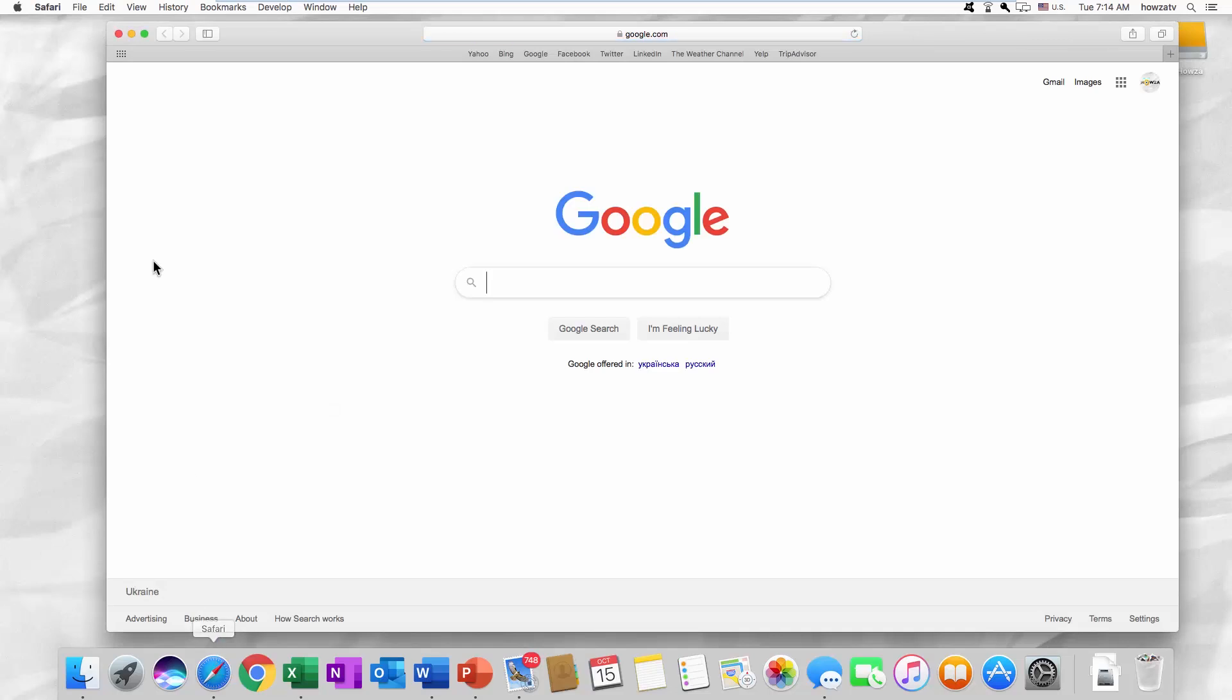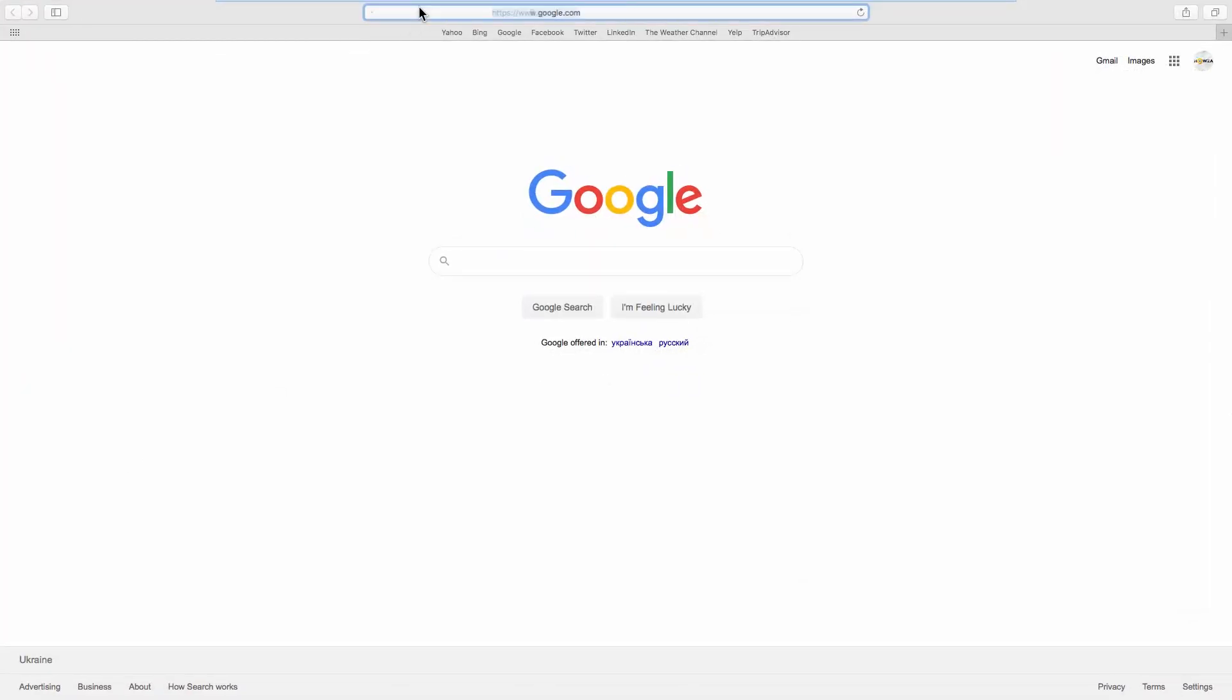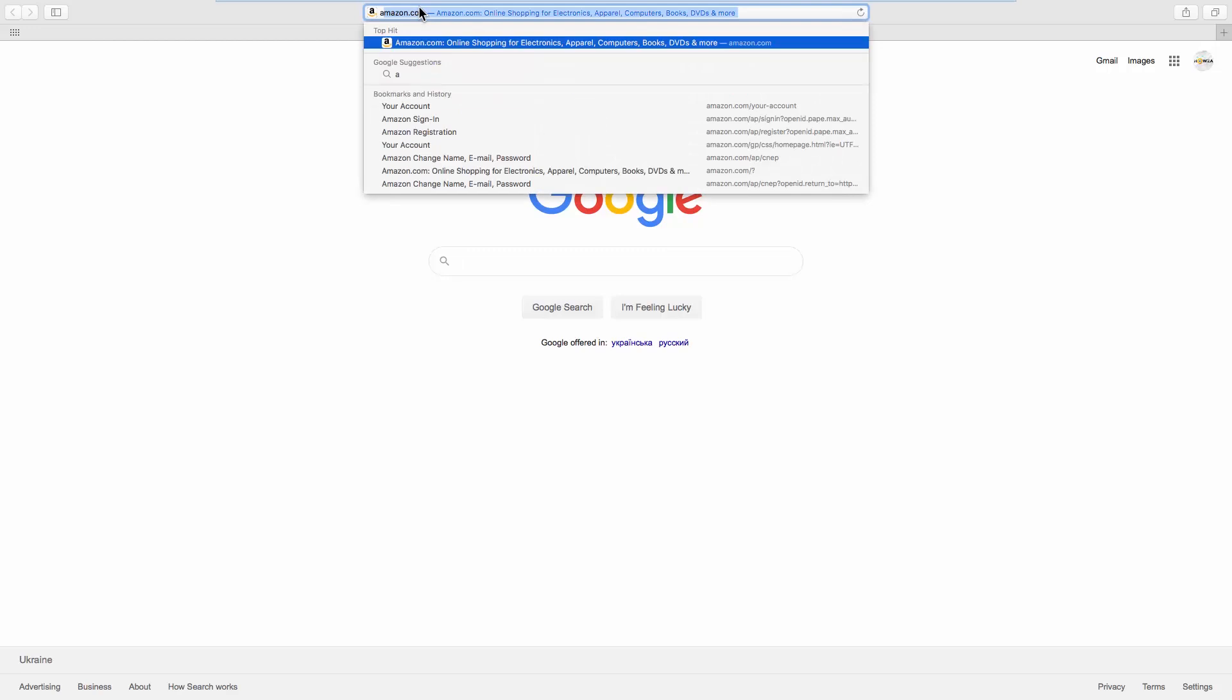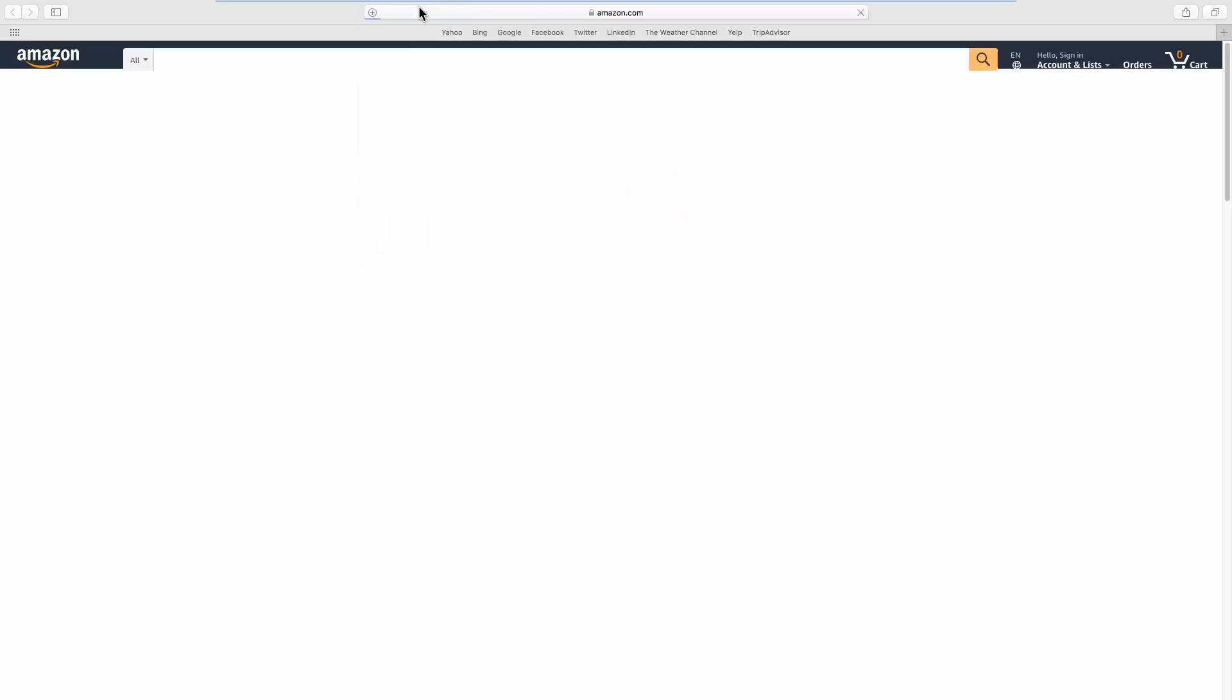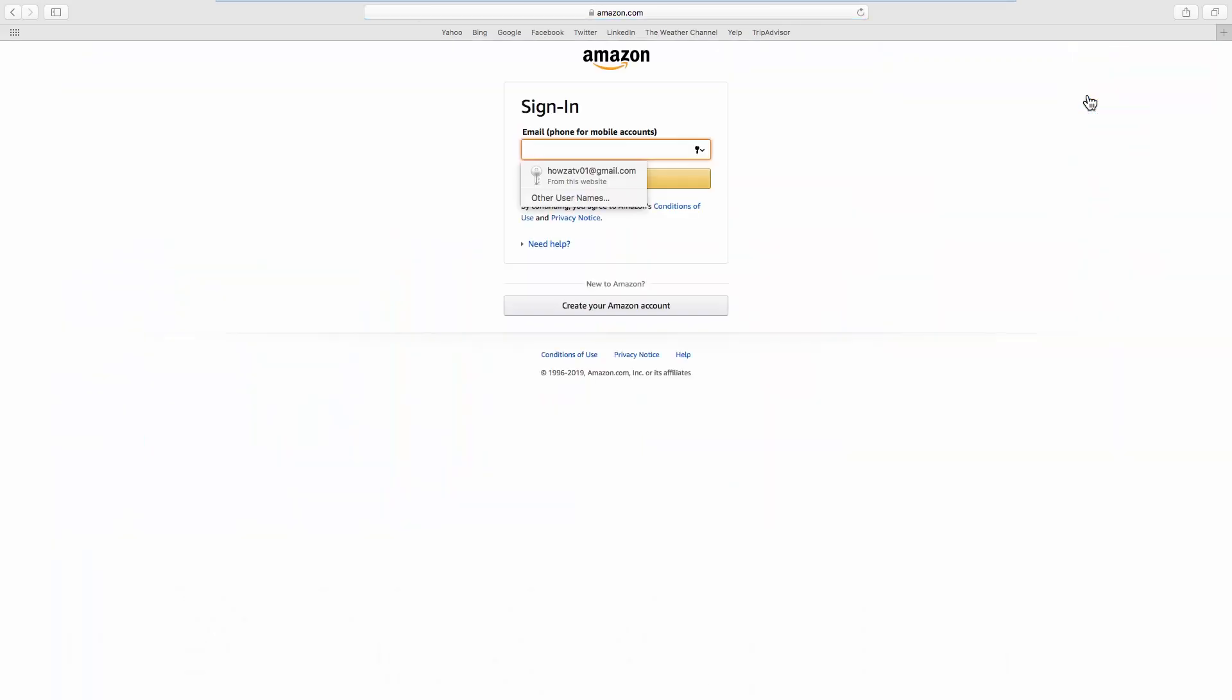Open your web browser and go to the Amazon web page. Click on Sign In at the top right corner. Click on Need Help.